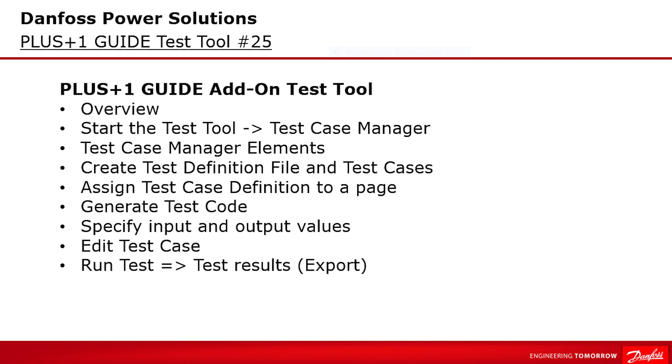I will show all these steps from starting the tool, explain the user interface and all elements inside the test case manager, add and edit test cases, generate test code with input and output fields, up to examine test results and GUIDE.